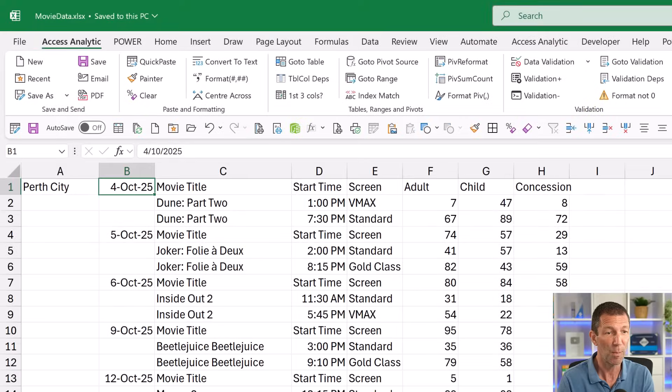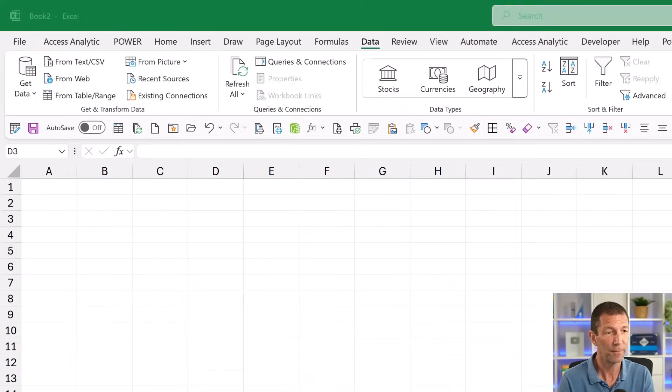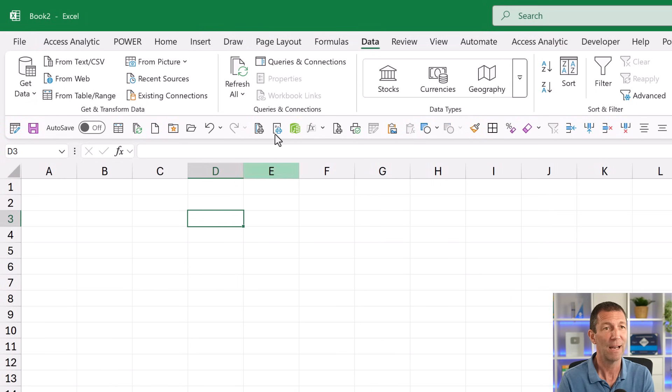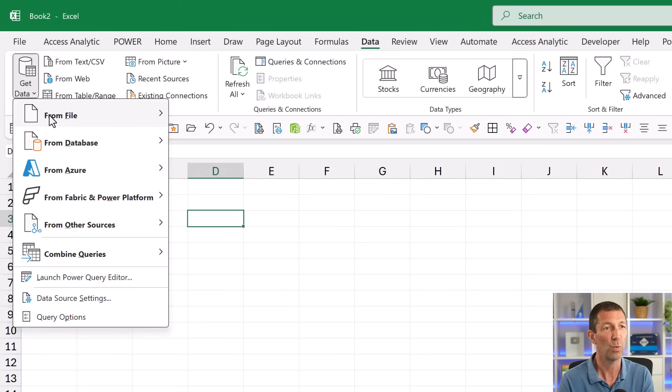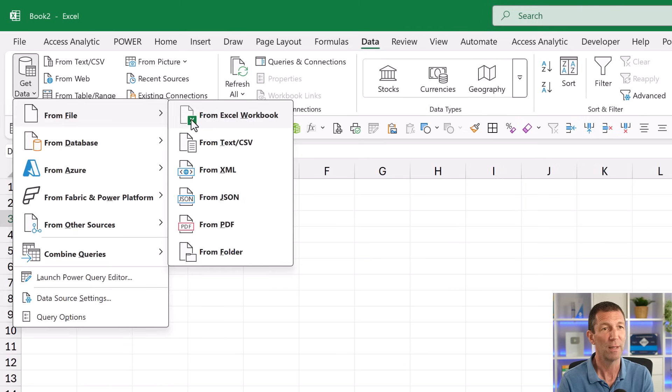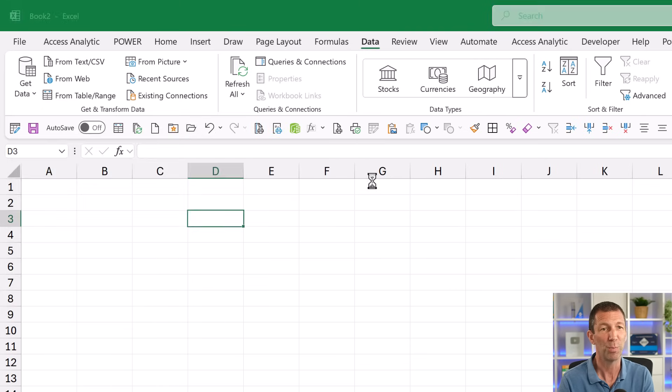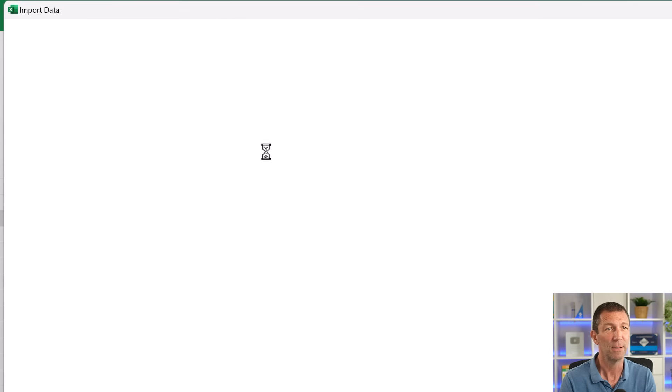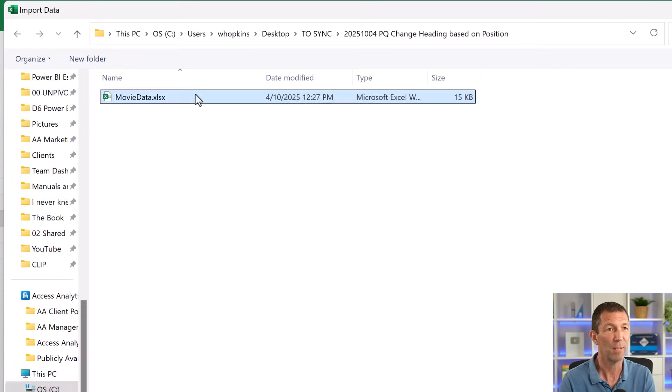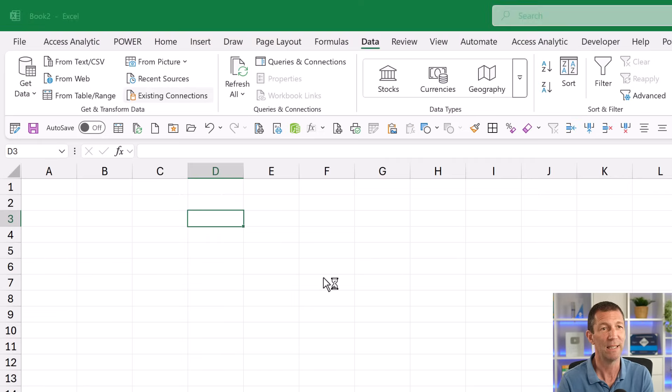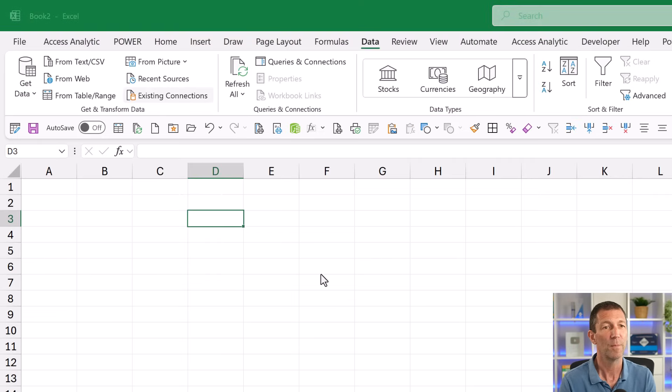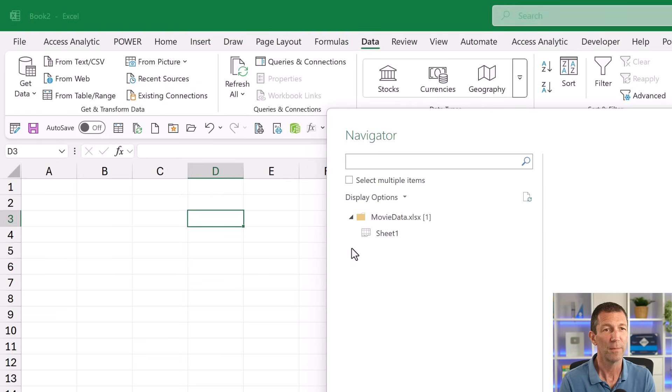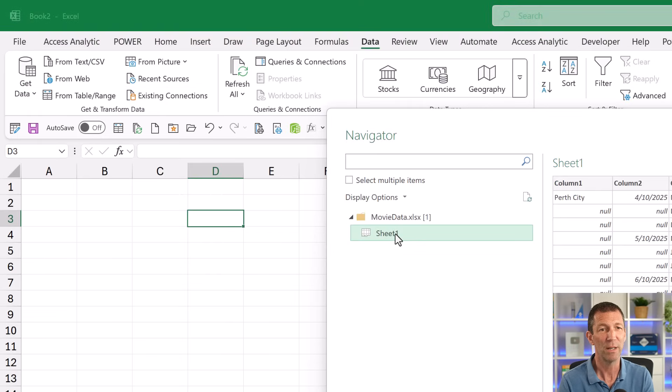I'm just going to start a brand new Excel file and go to Data, Get Data, and I'm going to connect to that Excel workbook that I just had open. So from file, from my movie data. And I'm just going to connect to sheet one, right click, transform.